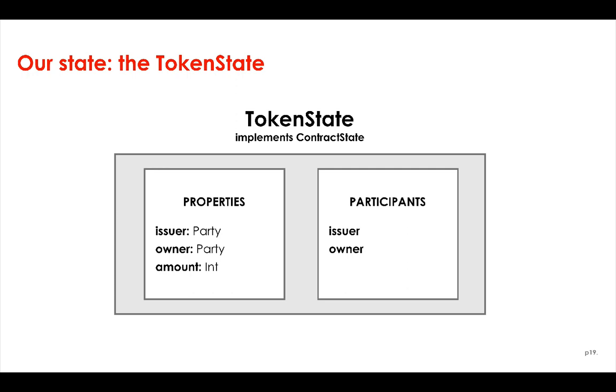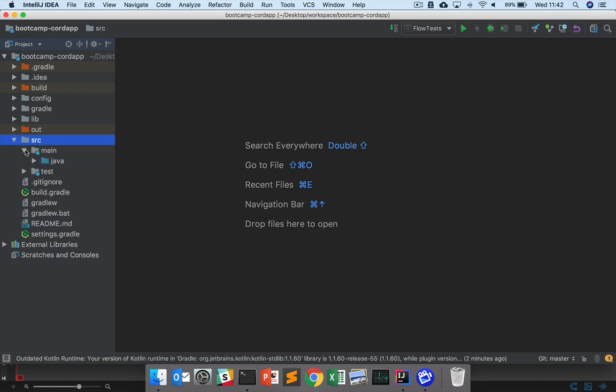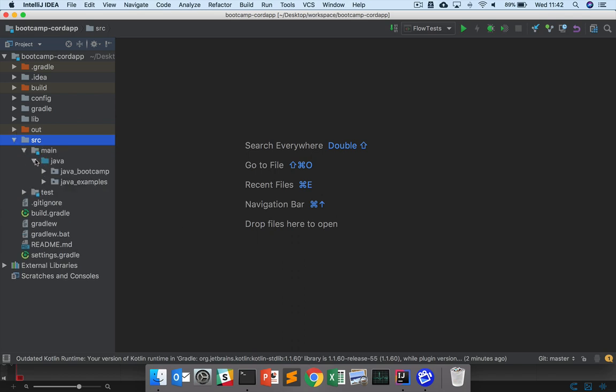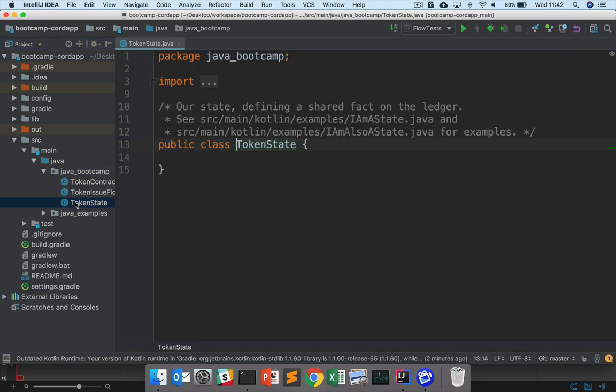So let's implement token state now. Let's open up the skeleton token state definition that we've provided. So open that here, it's under main, Java, Java Bootcamp, token state. And our goal is to modify this definition, this state definition, so that the token state meets the design we just laid out.